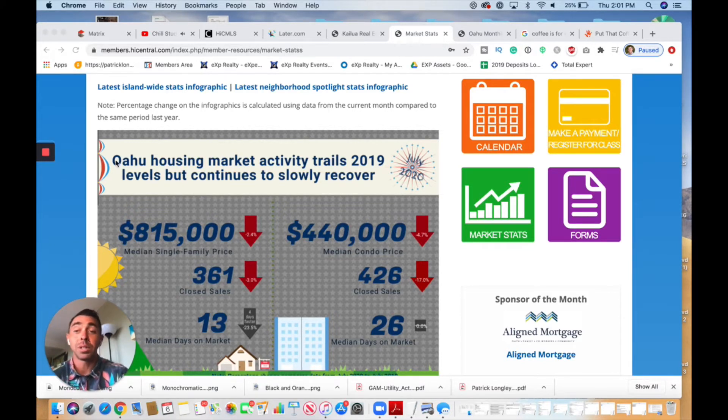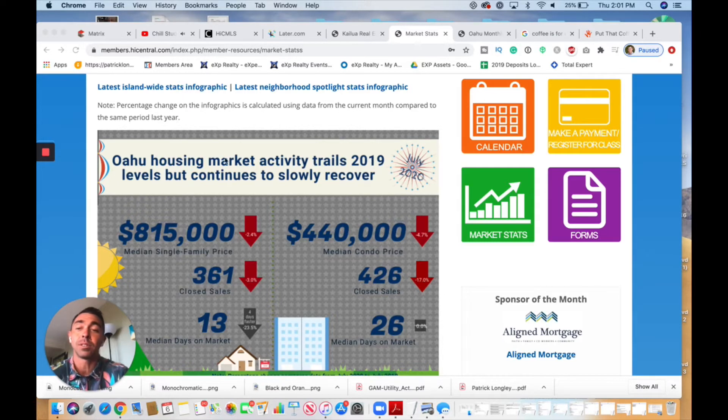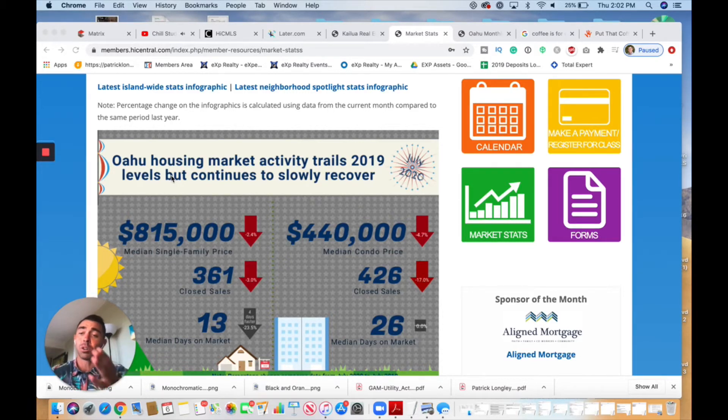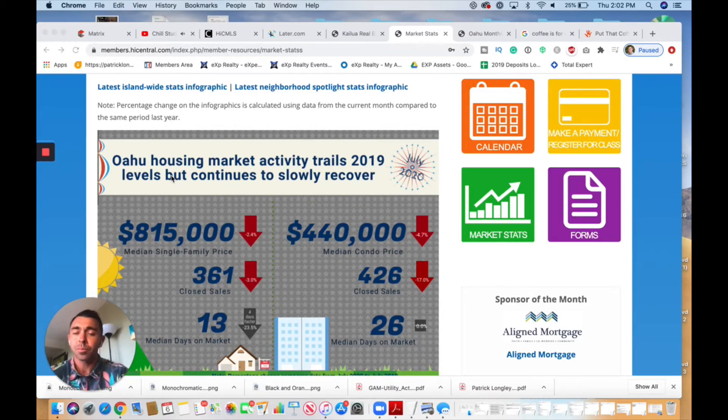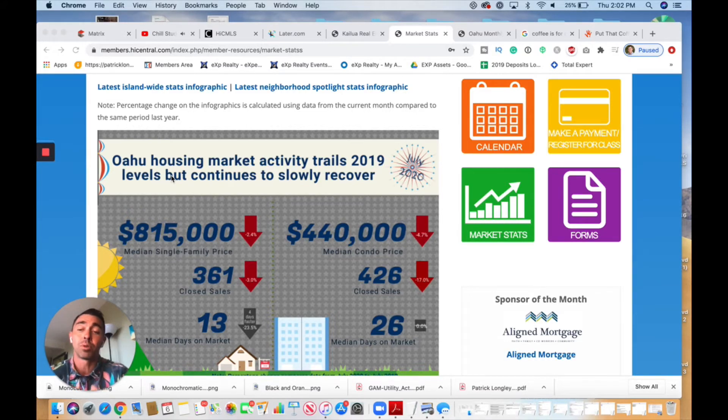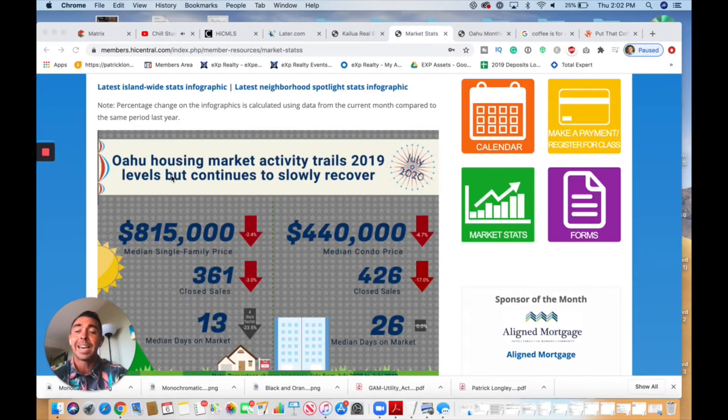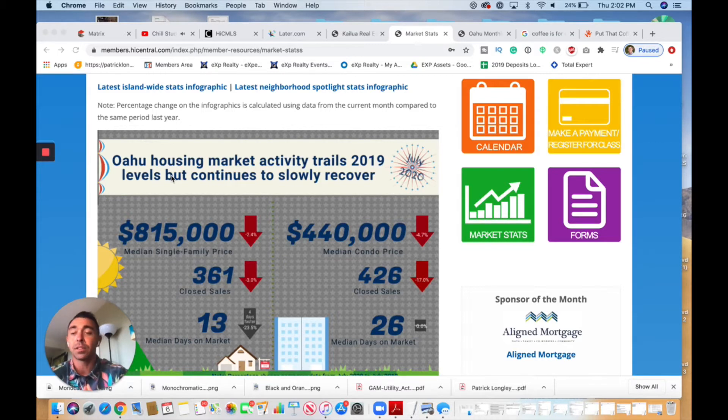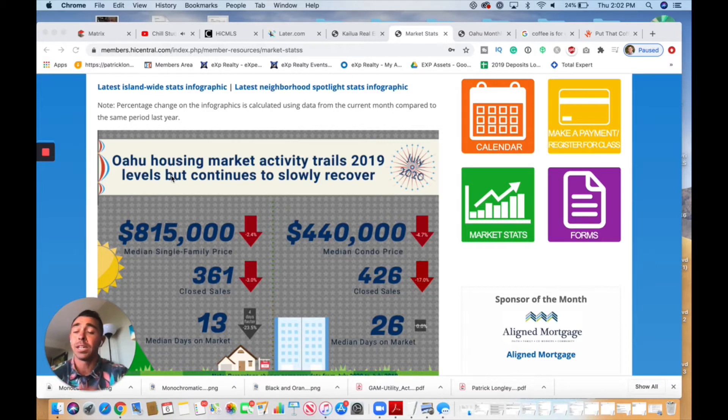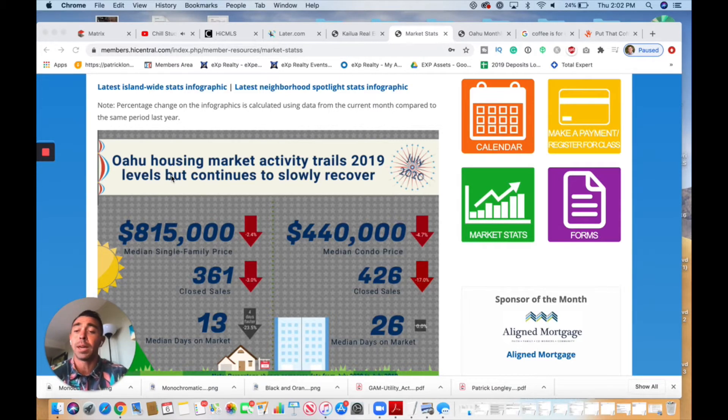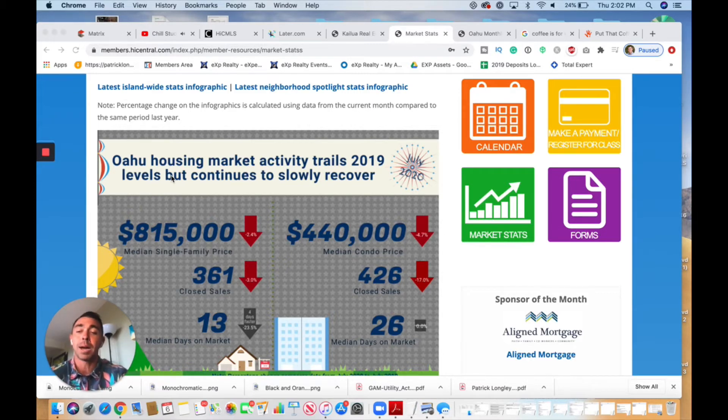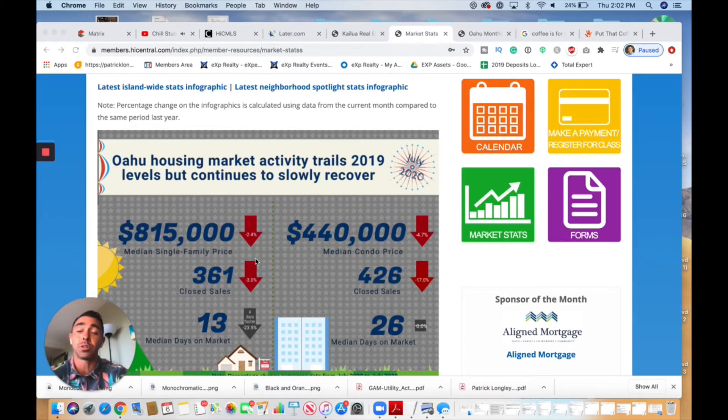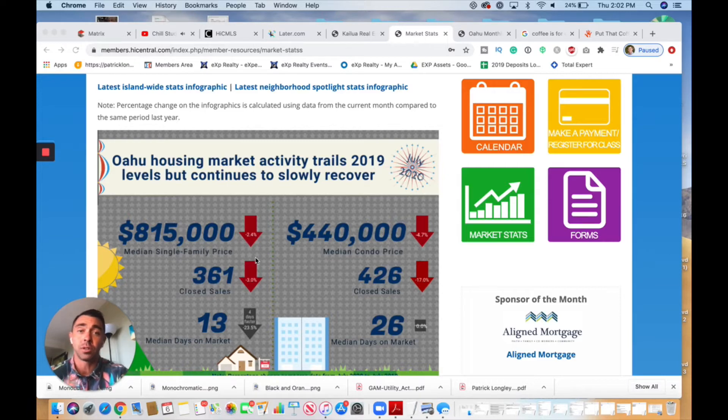As we can see here, Oahu housing market activity trails 2019 levels but continues to slowly recover. We are starting to see a recovery just like we saw last month. We're starting to see an uptrend of home prices increasing, as well as inventory increasing and days on market decreasing. What that generally means is homes are selling fast, and that's going to slightly jack up the price of homes. More people are being able to borrow money near to nothing. We're at 30-year lows for interest rates. A lot of people are able to borrow money at a lower price, which allows them to buy more house.